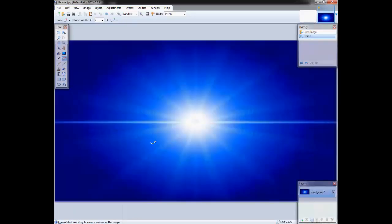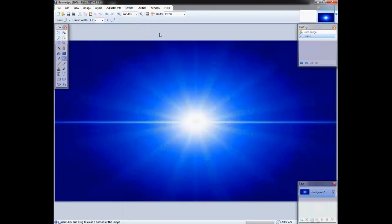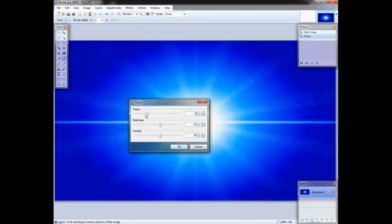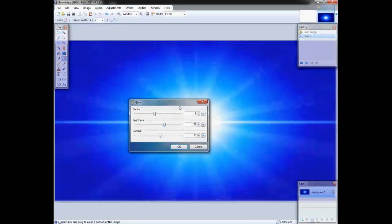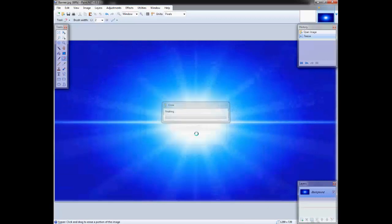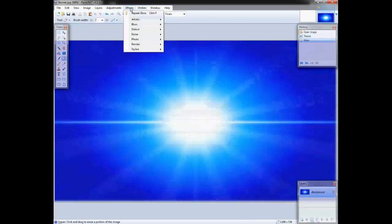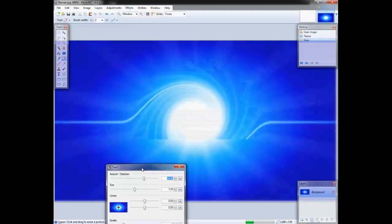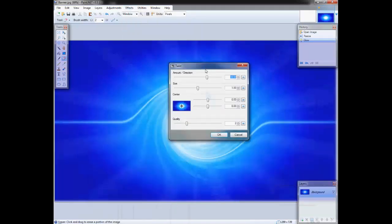That just made the picture a bit bigger, resized it. Now see how the picture is pretty dim — you might want to go to Effects, go to Photo, and just add a little glow to make it brighter, just like that. Perfect. Then you might want to add a little twist to the center — see how that turned out, looks pretty nice.